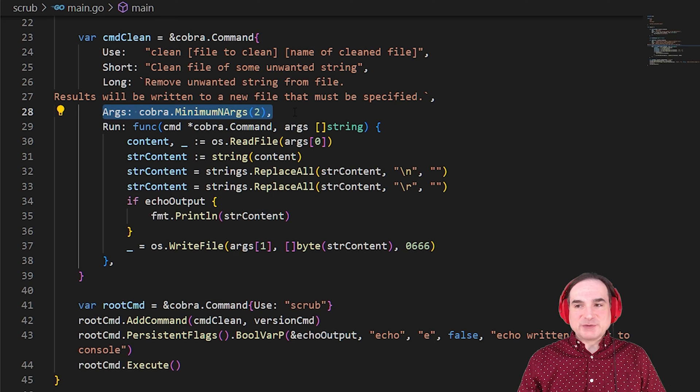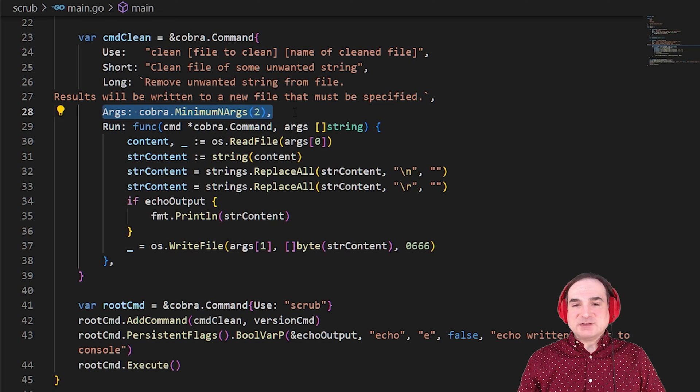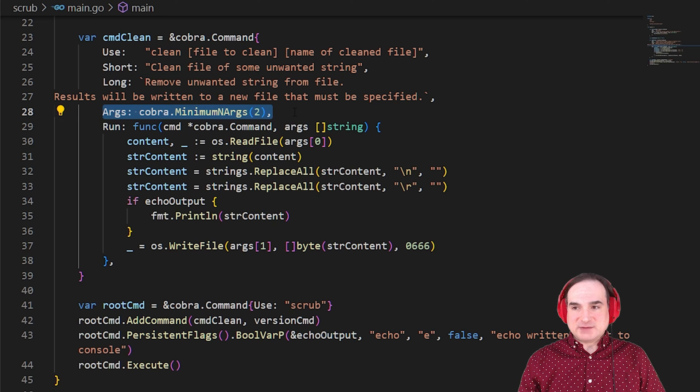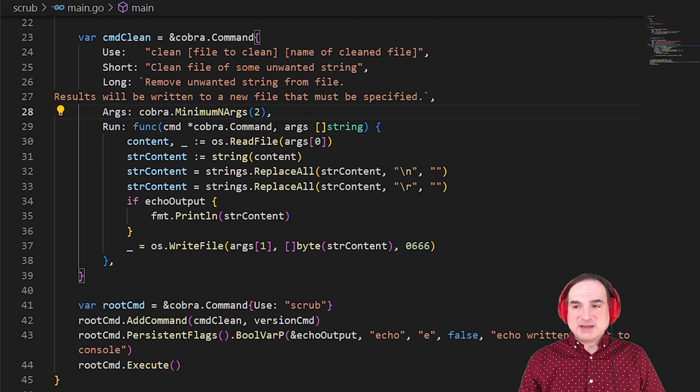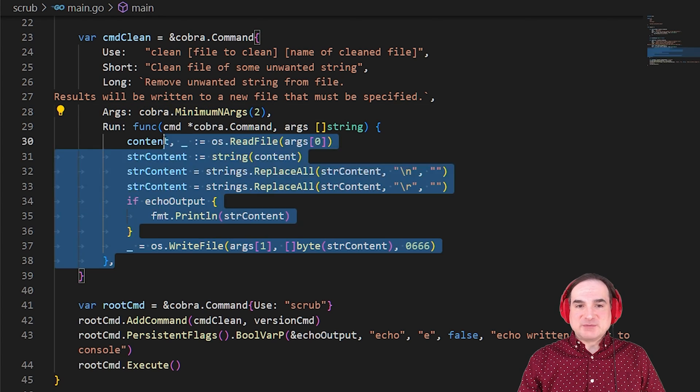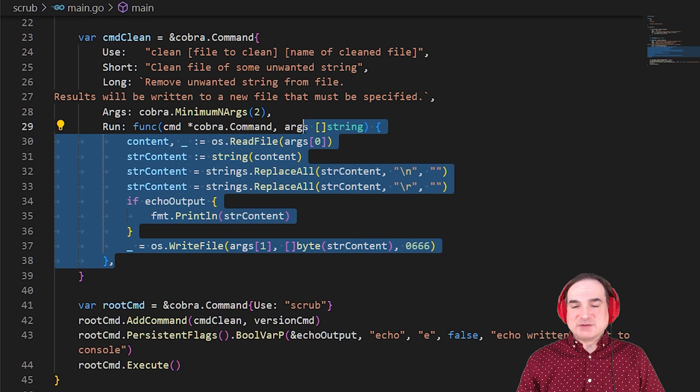It also has an args element, which lets us specify that we need at least two arguments that must follow this command on the command line. And those arguments get passed to the run function as a string slice.